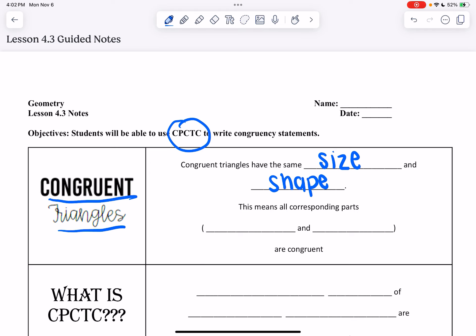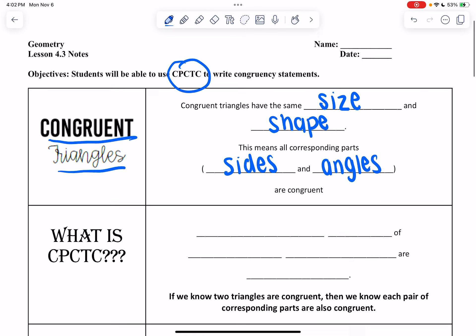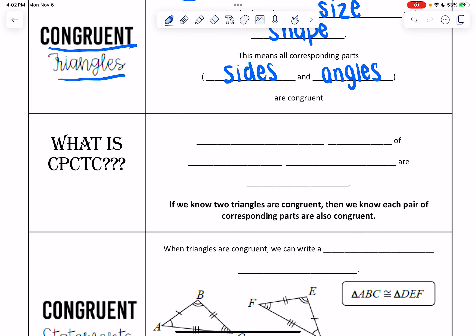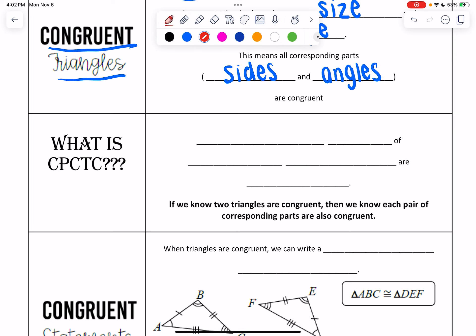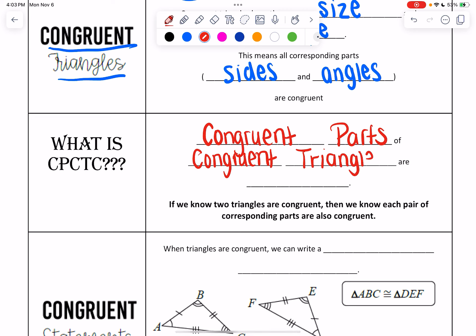What this means for the angles and the sides is that the sides and angles are going to be congruent to each other. Because of this, we can assume that when we have a congruency statement, there are certain angles that align with one another and certain sides that align with each other. This comes down to what CPCTC stands for: Congruent Parts of Congruent Triangles are Congruent.